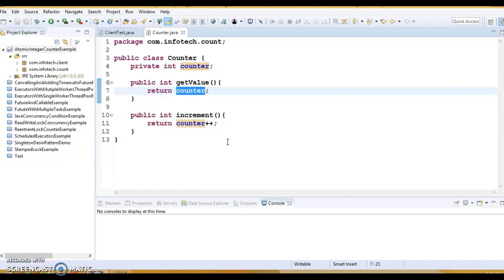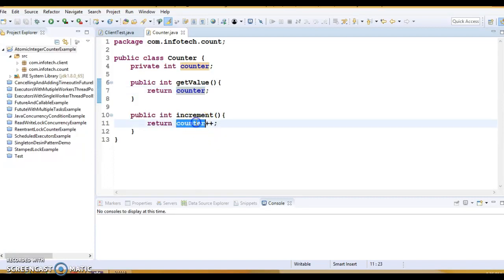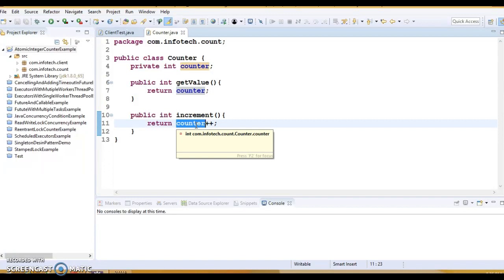In the case of single threaded environment, this works perfectly fine. However, as soon as we allow more than one thread to write, we start getting inconsistent results. This is because the simple increment operation count++ may look like an atomic operation but in fact is a combination of three operations: First, reading the value, then incrementing by one, and finally writing the updated value back.